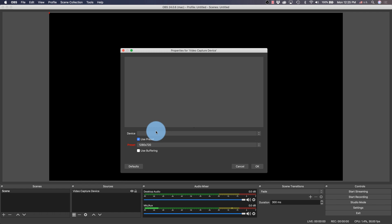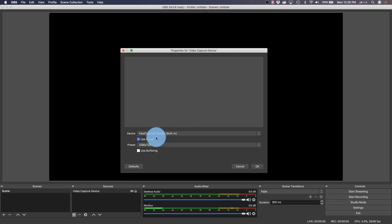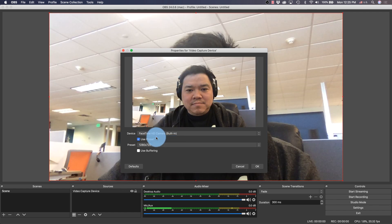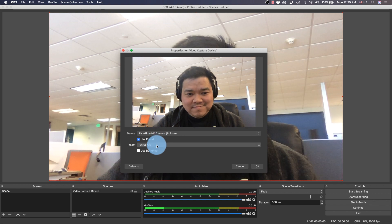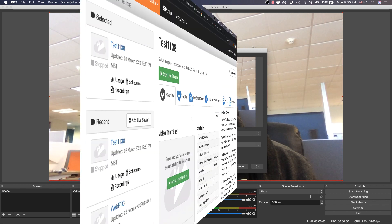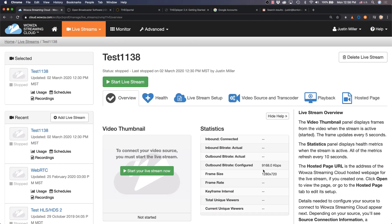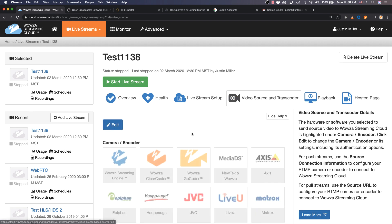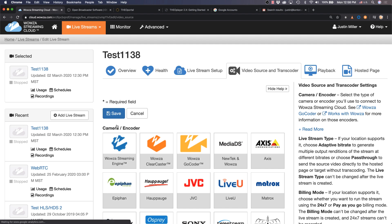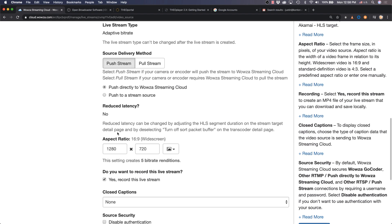This is generally 1280 by 720 resolution, which is why we previously left as default the source aspect ratio the same. But you can always change this in Wowza Streaming Cloud, going all the way up to 4k resolution.